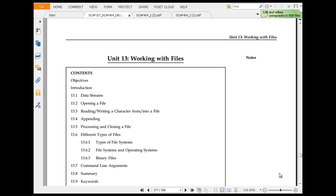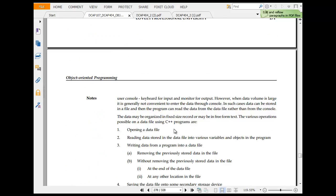Again, getting back and working with file. You have data stream, opening of file, reading and writing character file, appending process solution file.